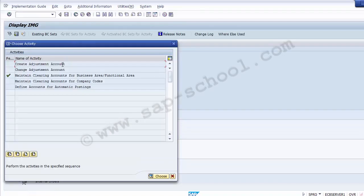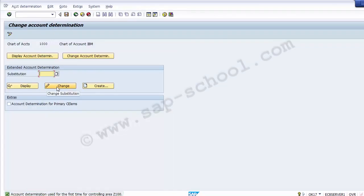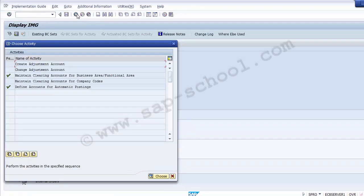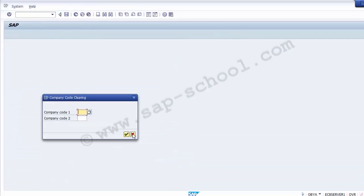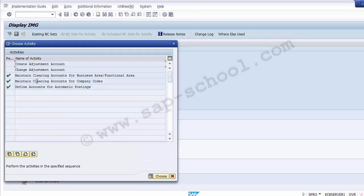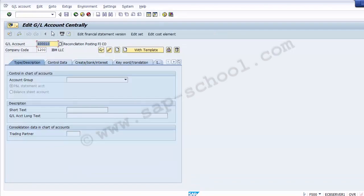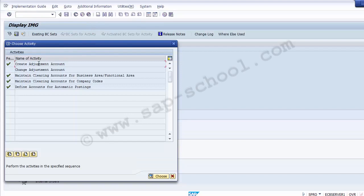If you want to assign more than one GL account, go to the Define Accounts for Automatic Posting option. Here you need to define rules. That is not needed at this point — we are assigning one GL for reconciliation purposes. Each option has a different purpose: if the same GL needs to be assigned to two different company codes, use Maintain Clearing Account for Company Codes; to create the adjustment account directly, that option is available here as well.